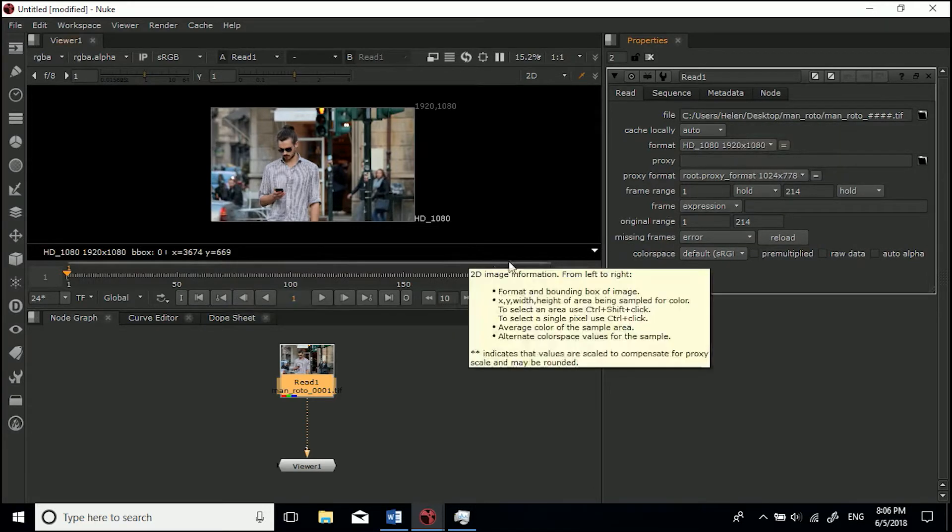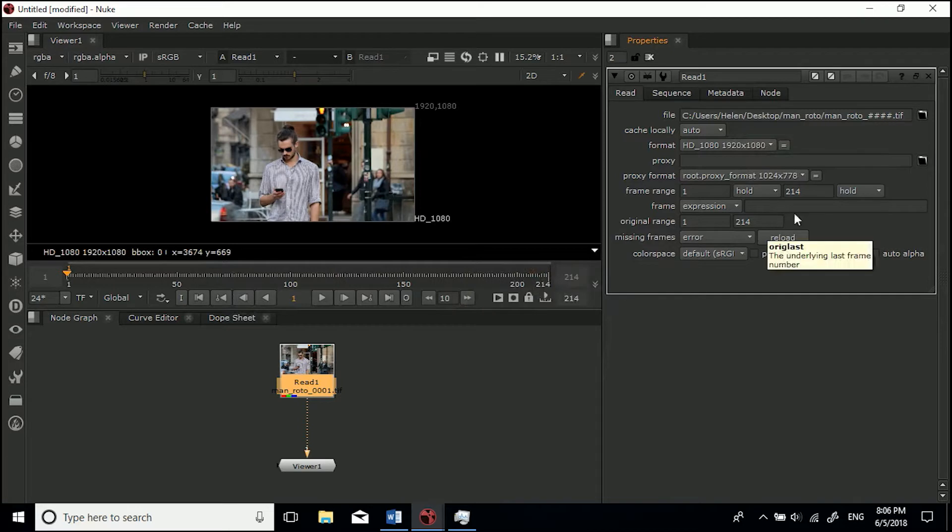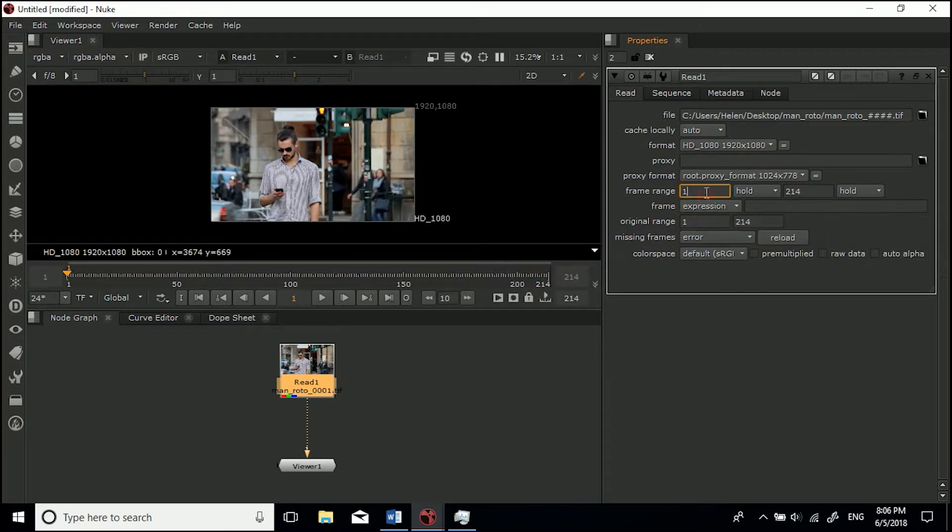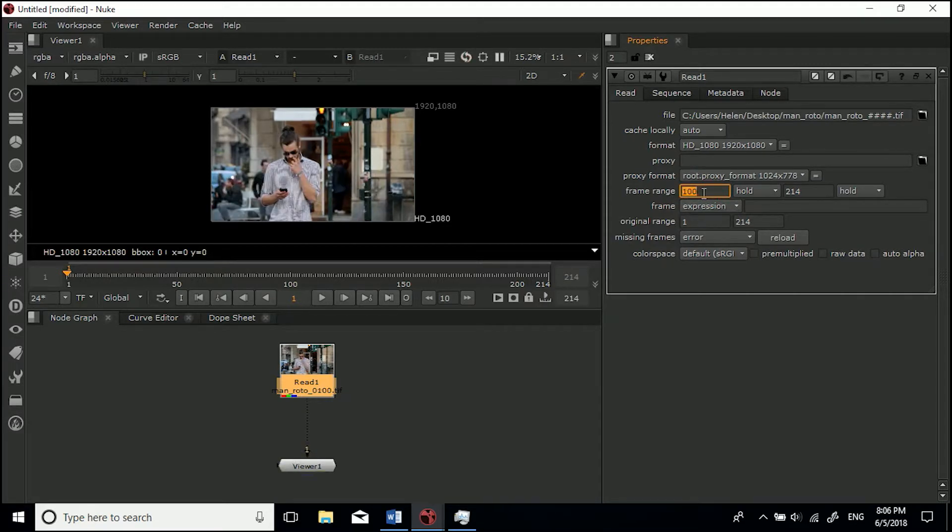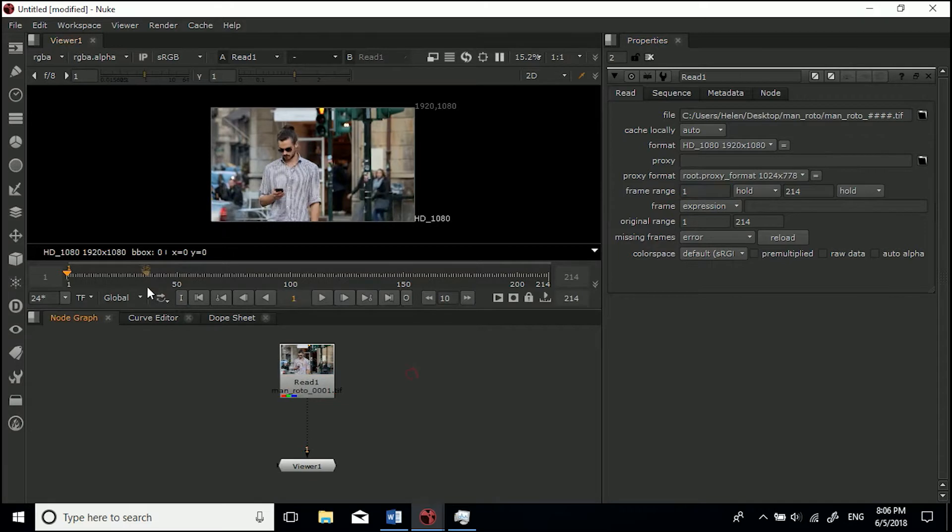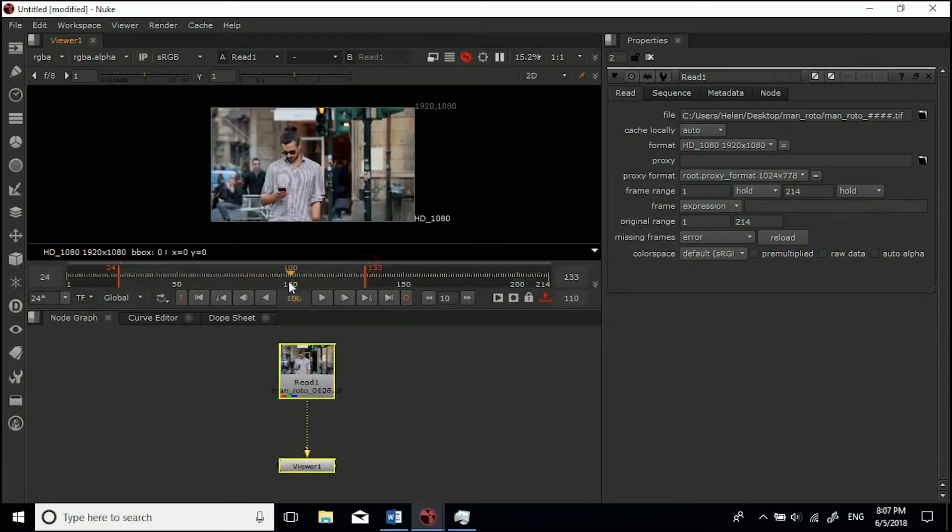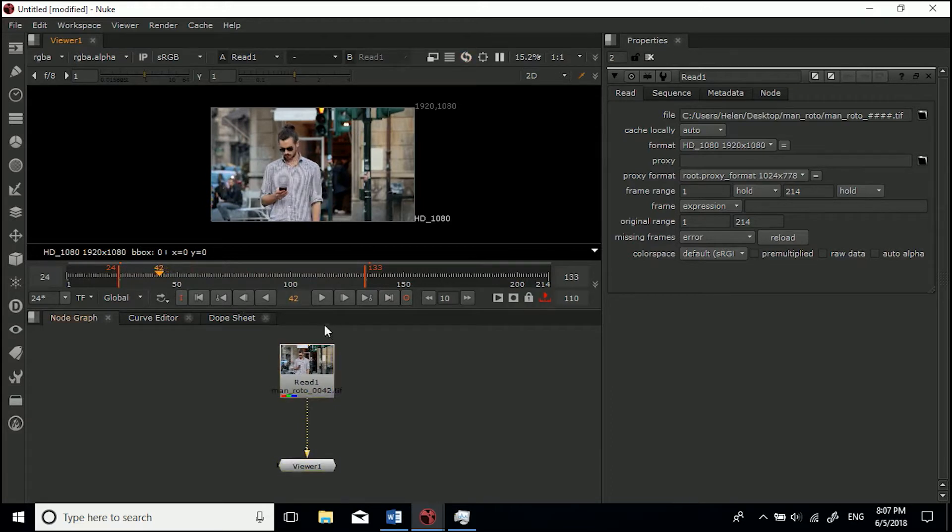Frame range has obviously guessed this from the images, guessed correctly because there was 214 images. You can obviously just play back from 100 if you wanted to, but I just keep this to 1 because you can set in and out points if you just want to do a certain area.